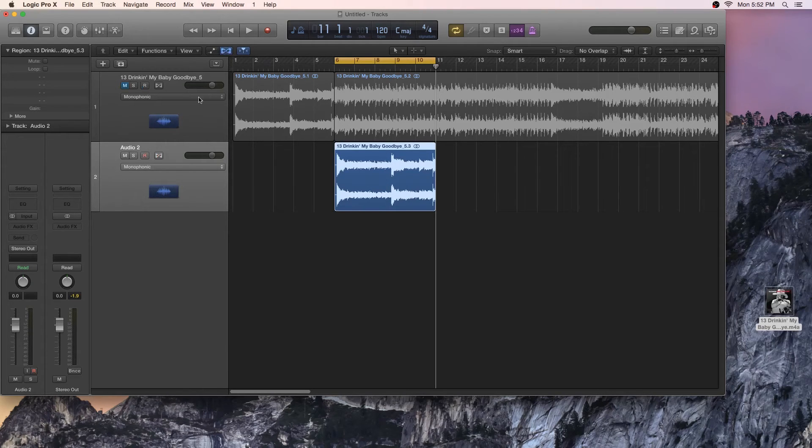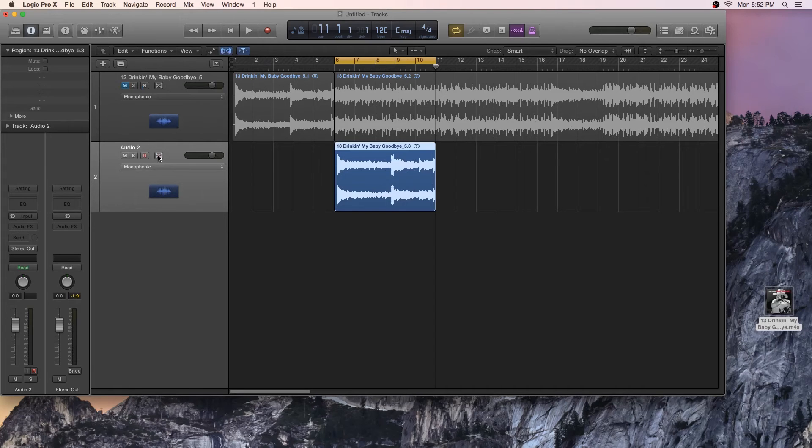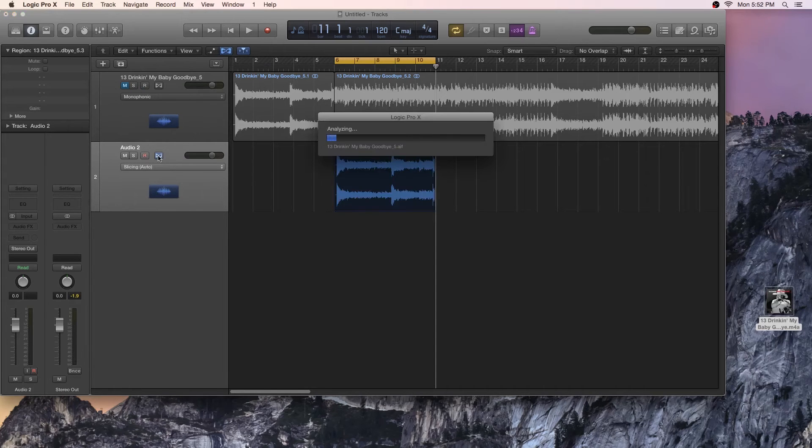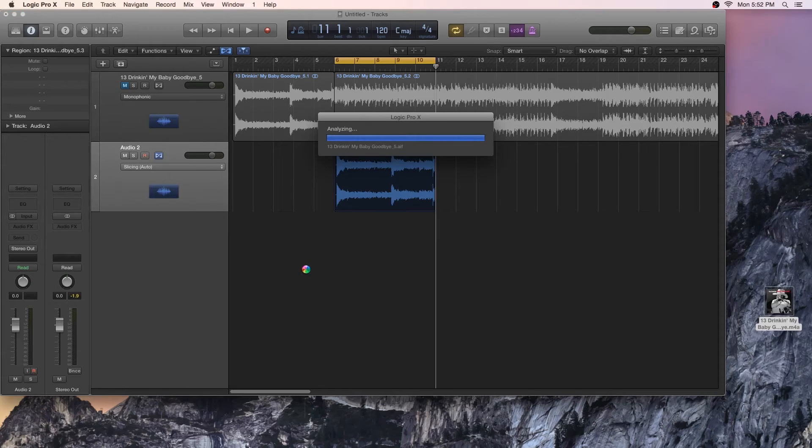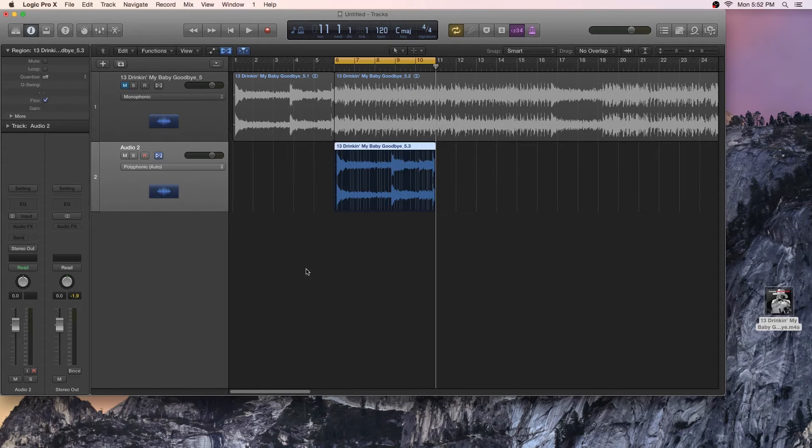Once that's enabled, I'm going to come down to my audio 2 track, and I'm going to enable it in the track itself. It's going to take some time to analyze the track. Now there's a lot that you can do with flex time. There's tons of videos online showing you the different features that you can do with pitch correction and all that stuff, but we're not going to learn about that today. We're just going to learn how to slow this thing down.